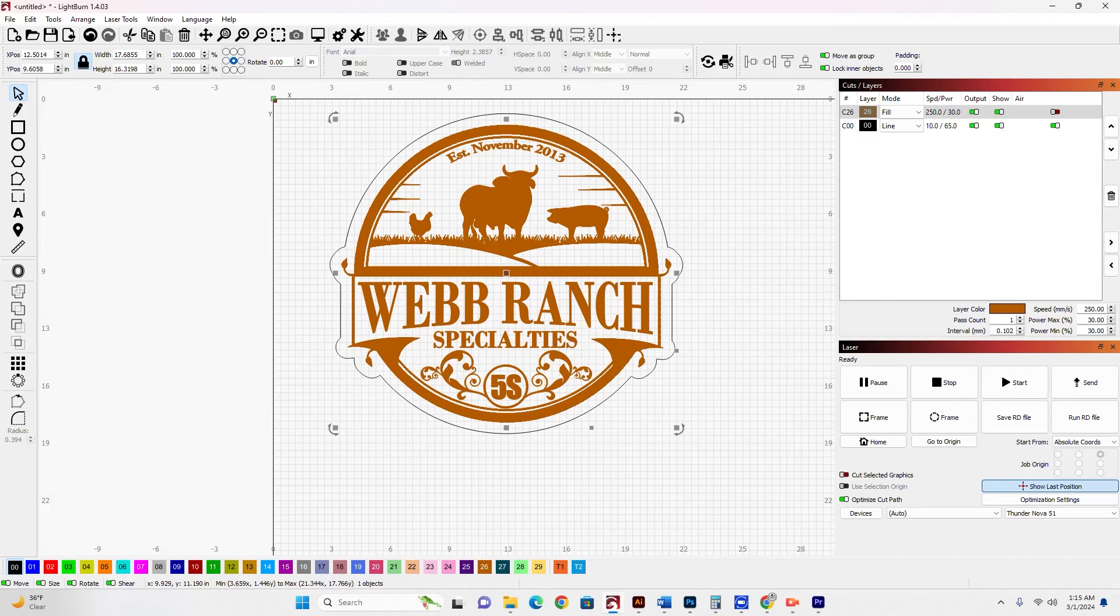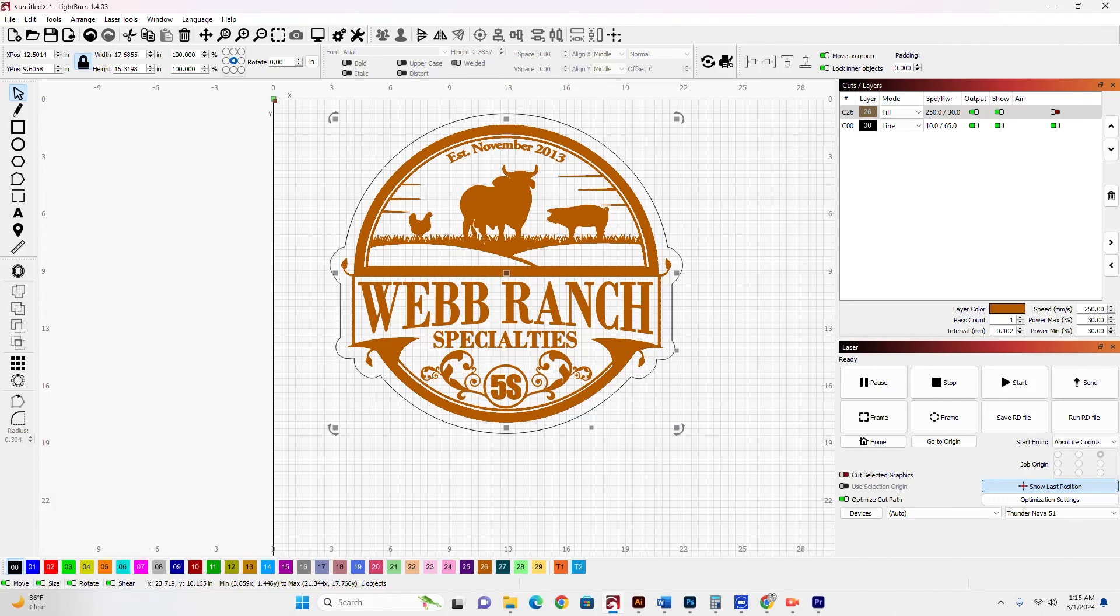And that's really all there is to it. You could use this to make Christmas ornaments and all kinds of things. It's really pretty simple. That's the offset tool.